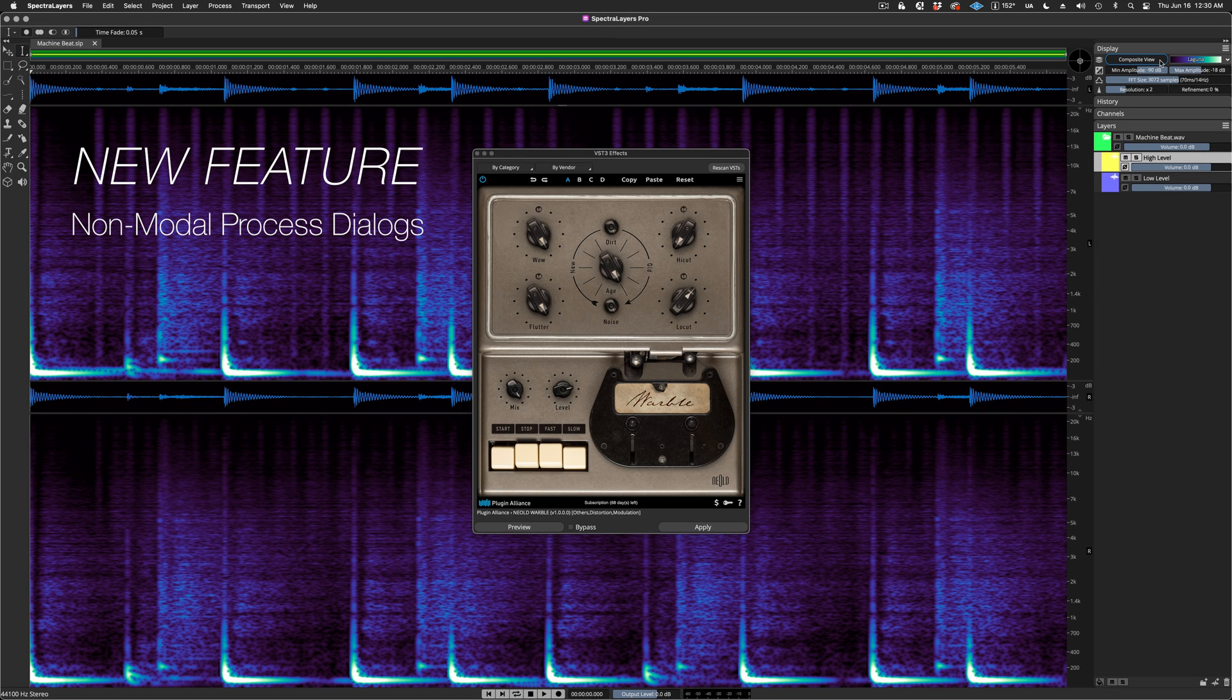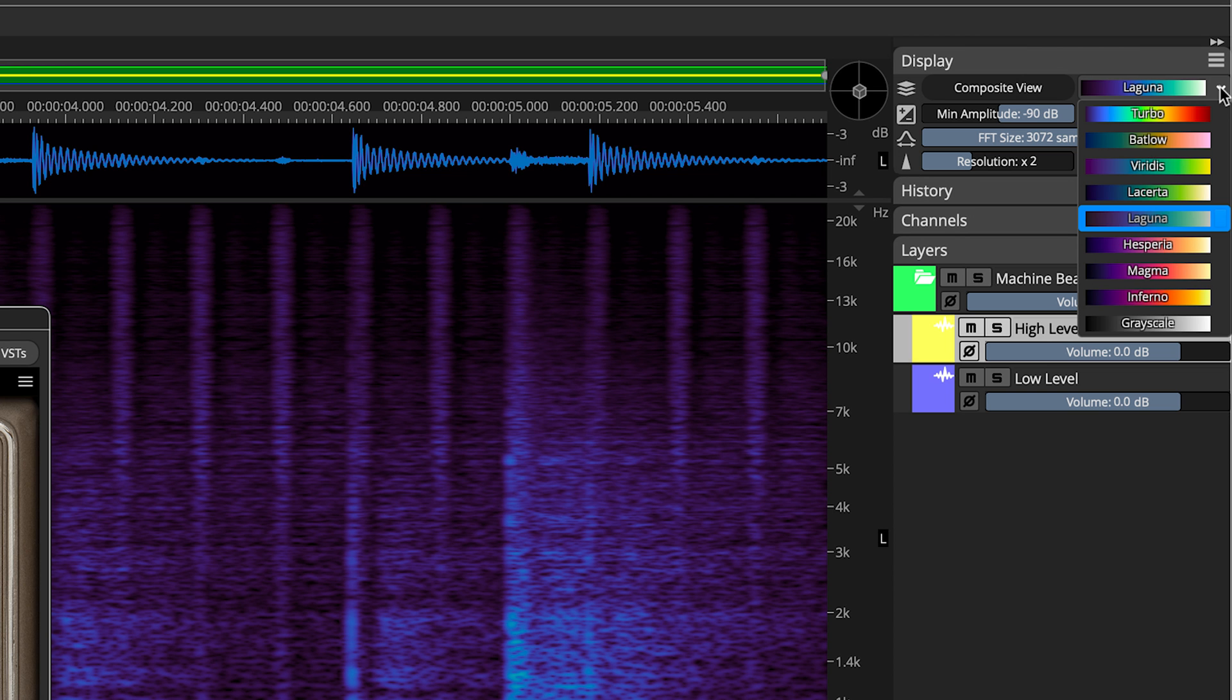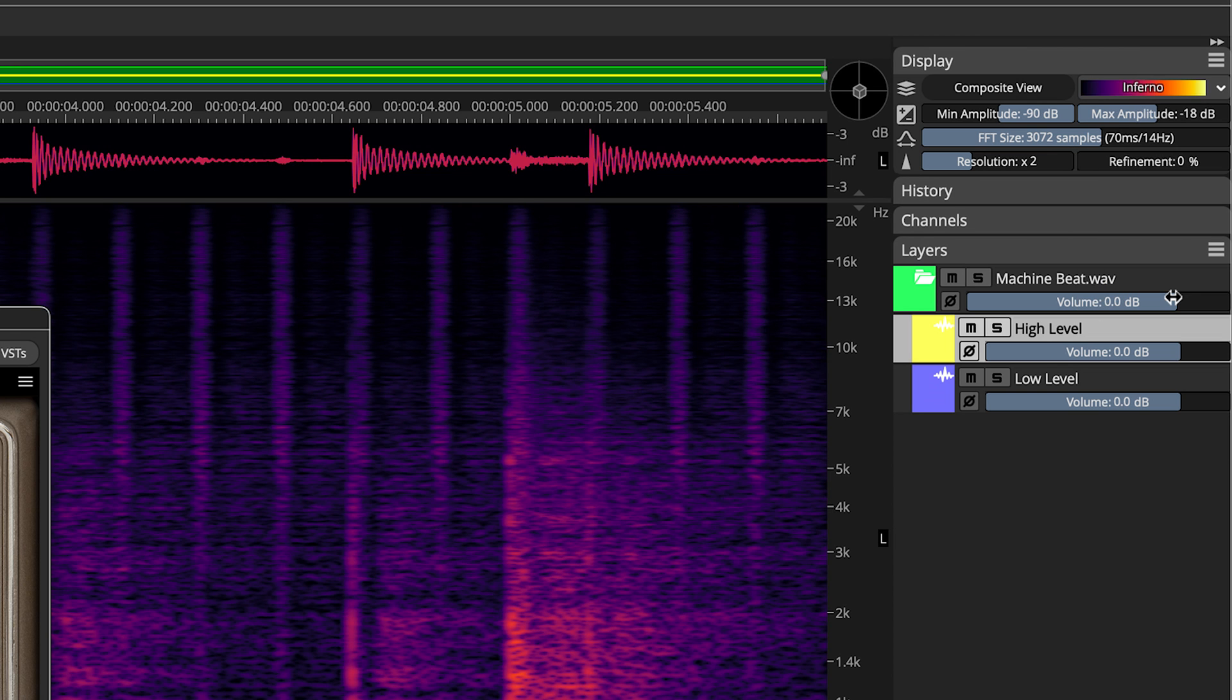With the VST Process Dialog open, I can make changes in the Layers panel, like I just showed you. And in fact, I can work anywhere in the interface.